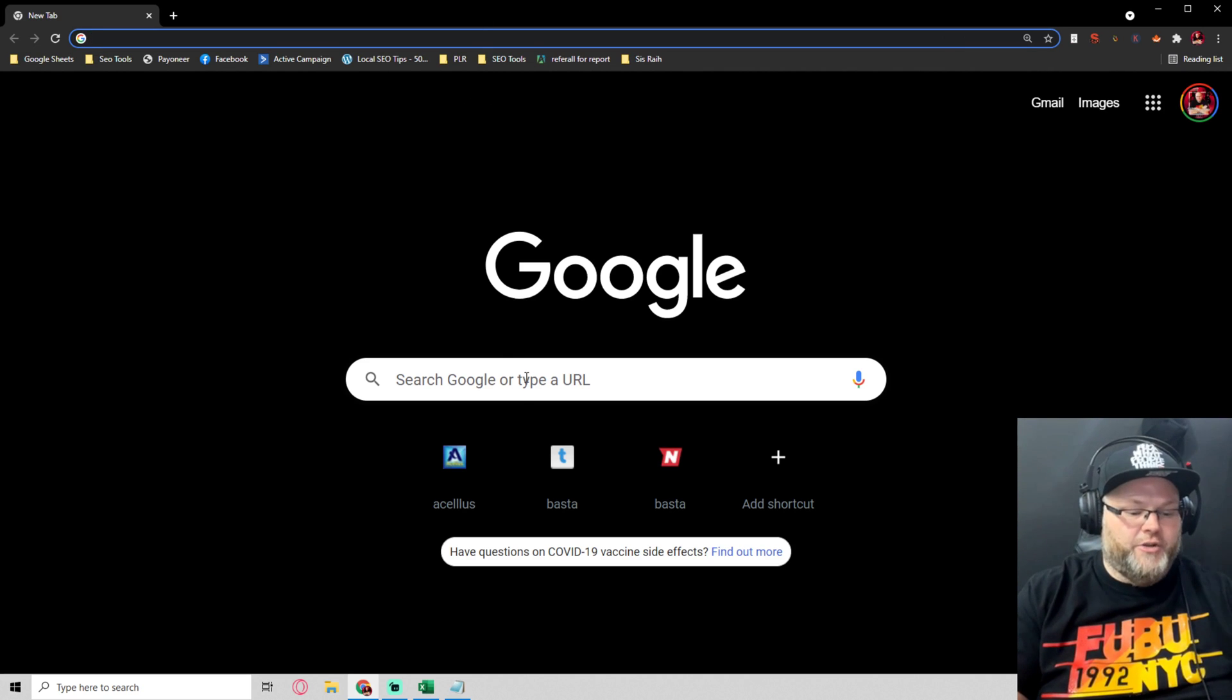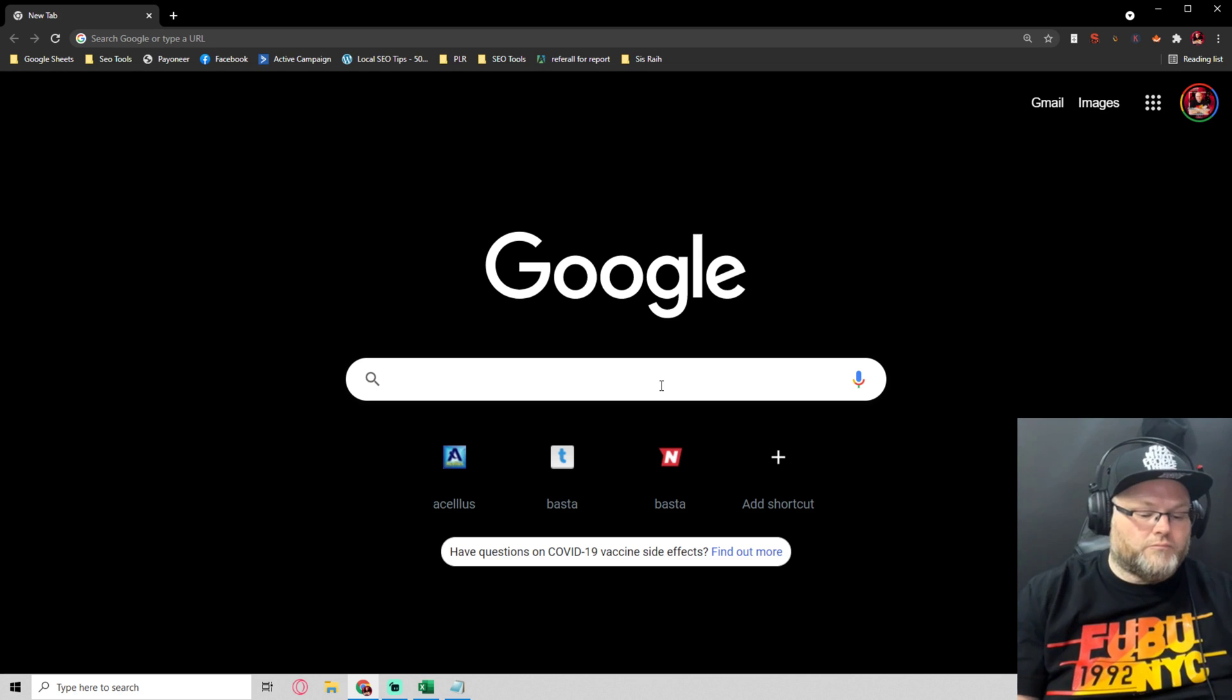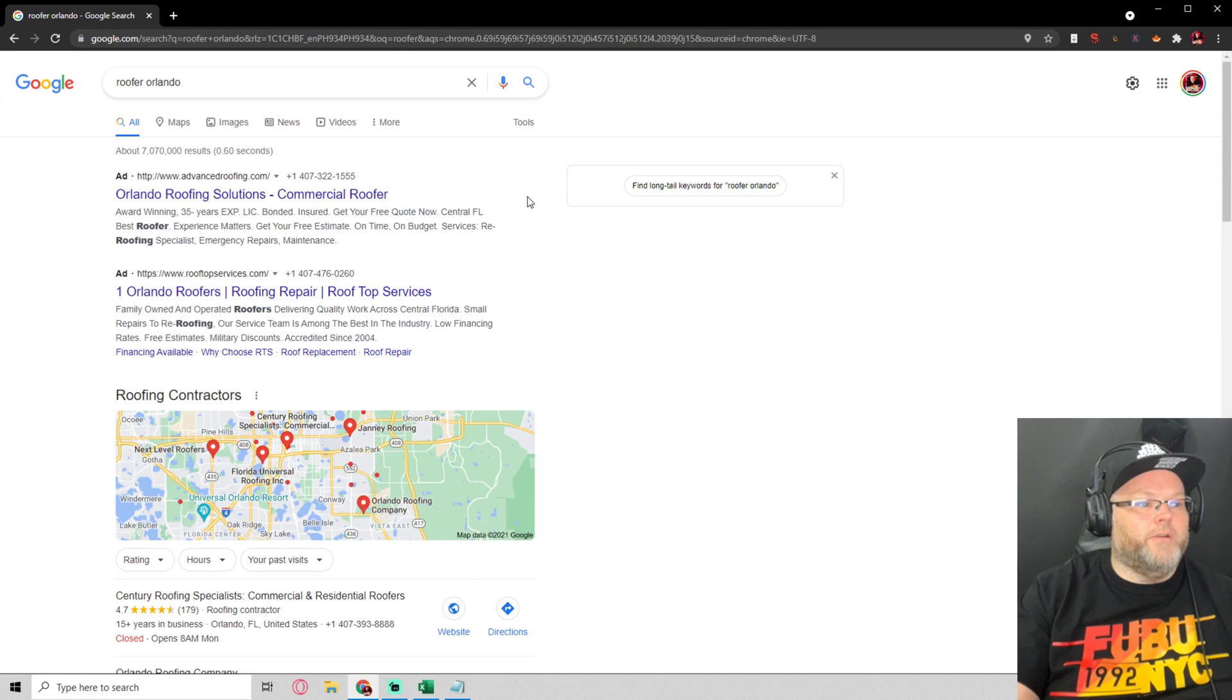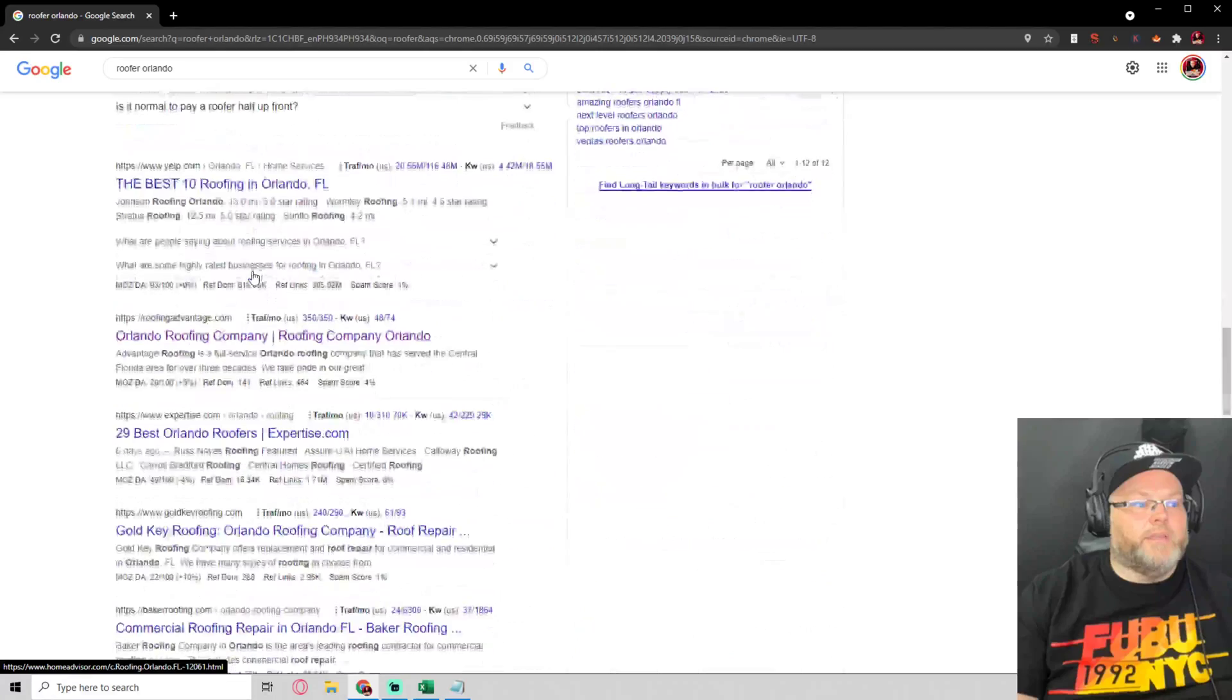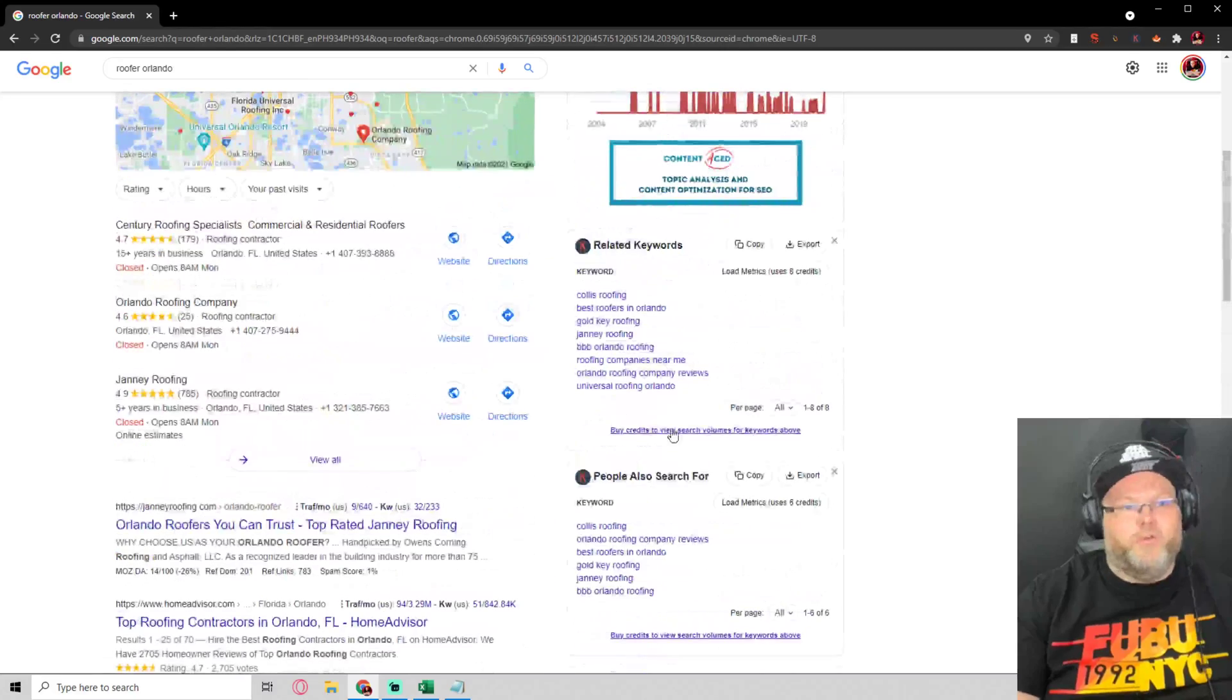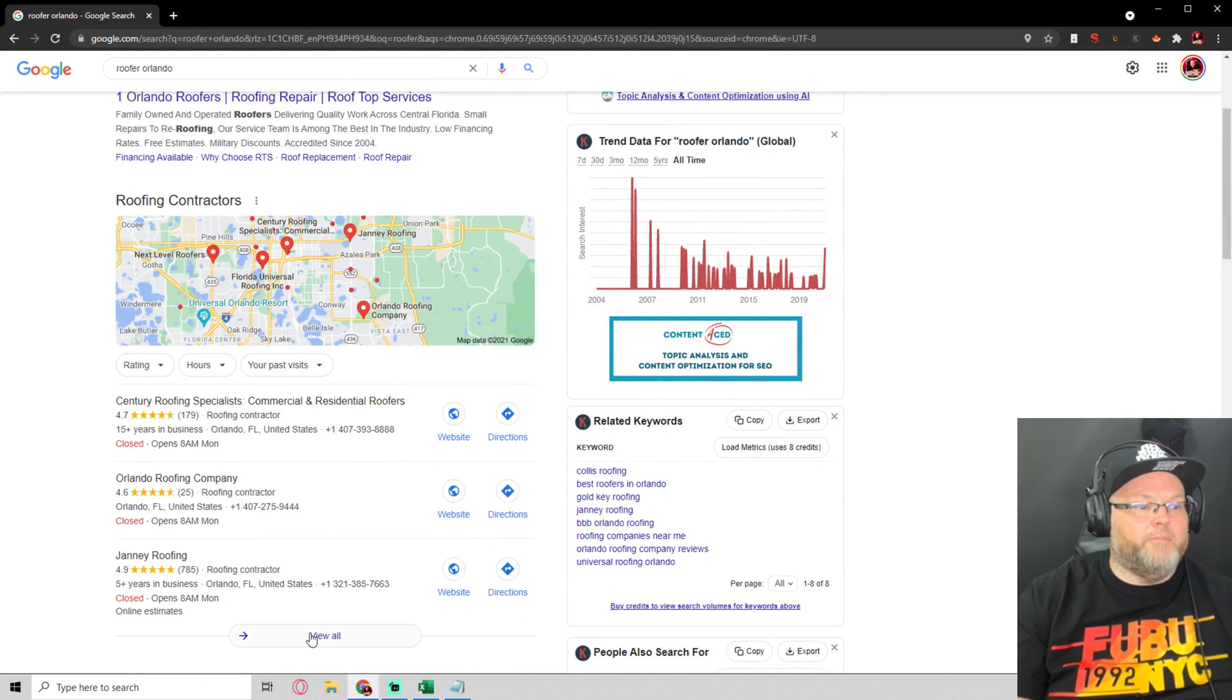So let's show you what a Google Guaranteed ad usually is. Let's go for Roofer, Orlando. So these are going to be your regular Google Ads right up here. Everybody knows what organic is, it's all down here. Then you got ads down here as well. Back in the day, ads used to run over here. Sometimes you'll see the Google Guaranteed ads, which will pop up in here, in Maps.